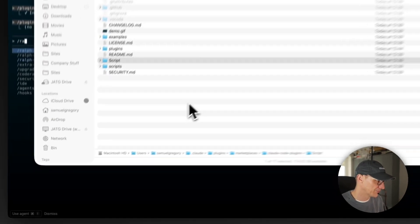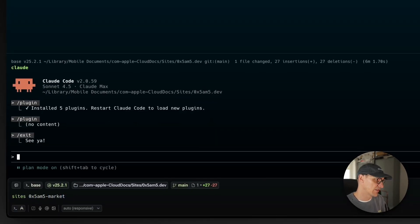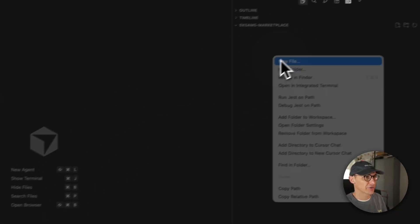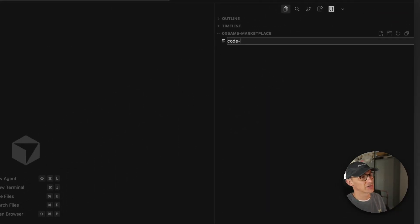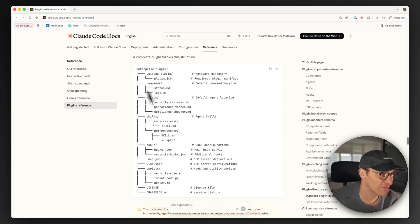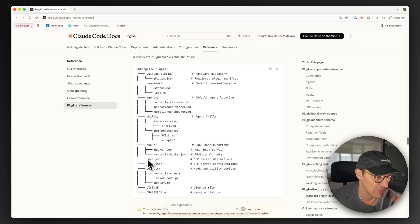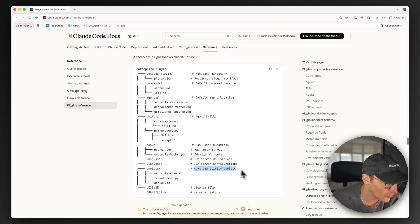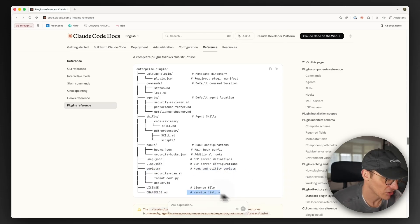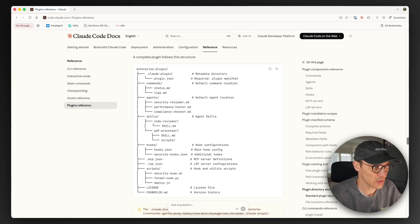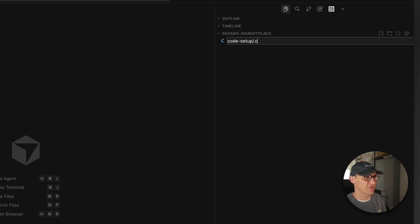So with all that, let's create our own plugin — a plugin called 0x5m5-marketplace. The marketplace encapsulates various plugins, and we're only going to make one plugin in this instance. Let's open up in code and create a folder called code-setup. Here's an overview of the plugin folder structure: you've got a config file, a manifest file, and you can add commands, agents, skills, hooks, MCPs, LSP, custom scripts, license files, and changelogs. And then inside, an invisible folder called .claude-plugin with a file called plugin.json.